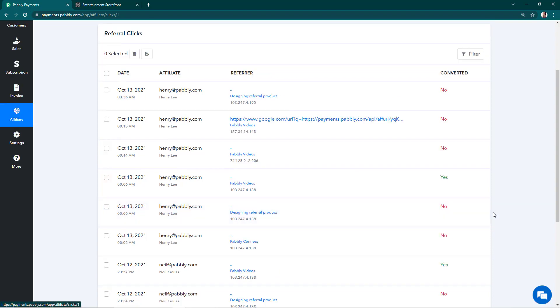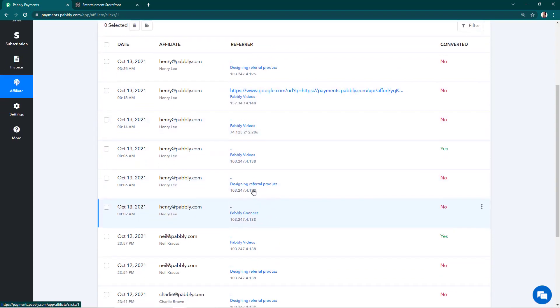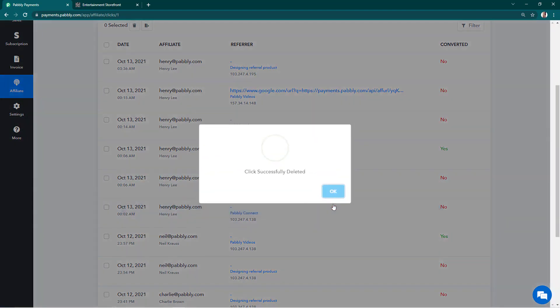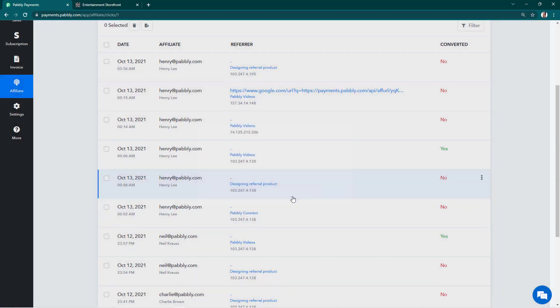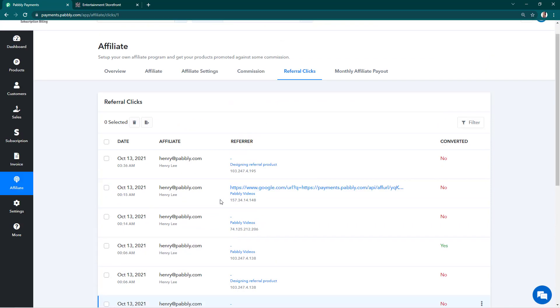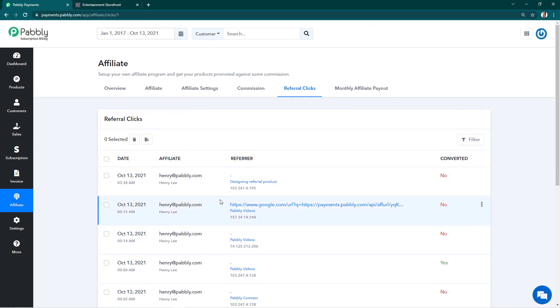If you want to delete any click, you can select the three dots menu and delete it. If you have any questions, let us know at admin@pably.com. Thanks for watching.